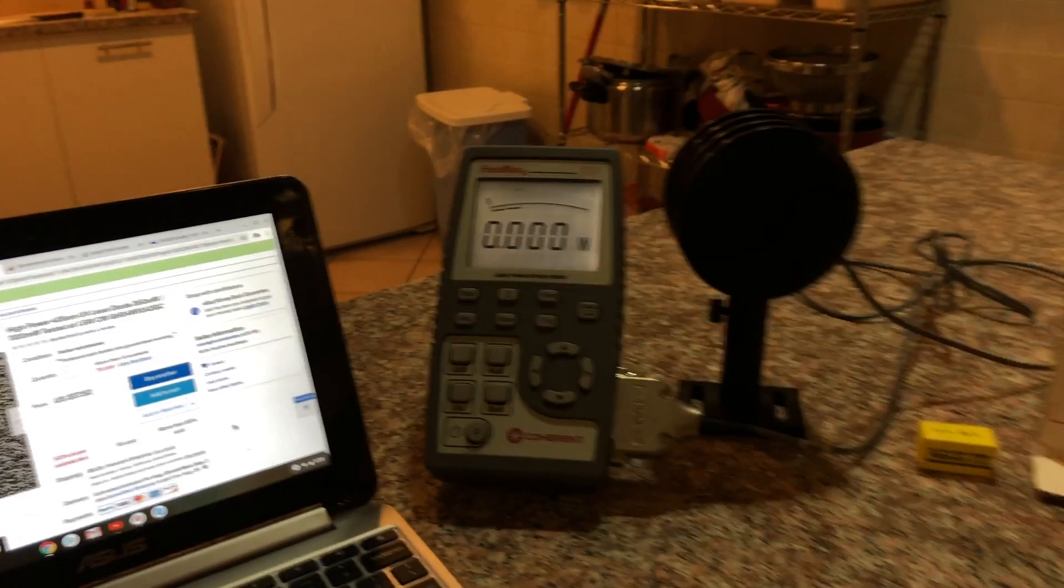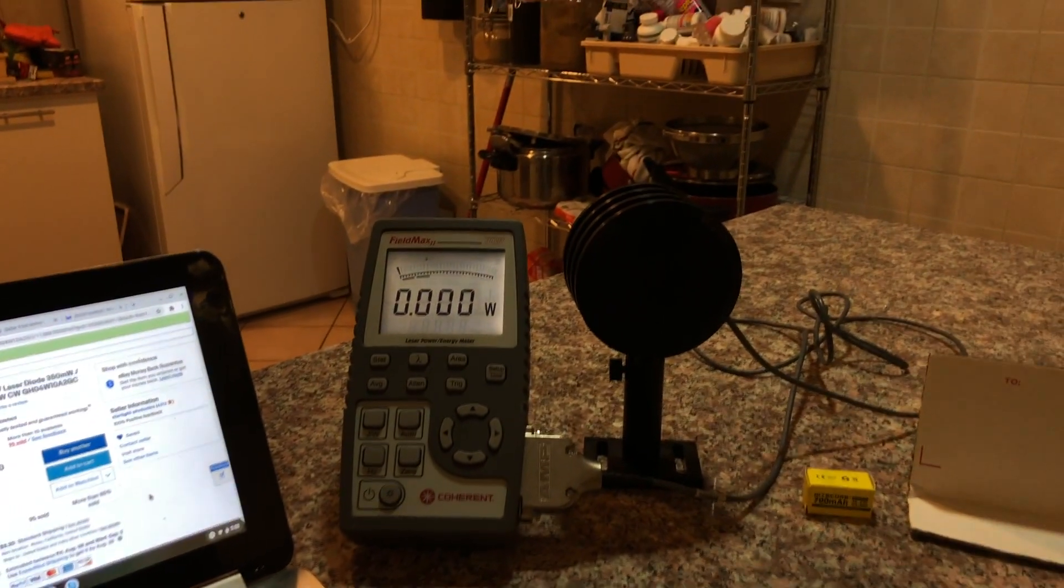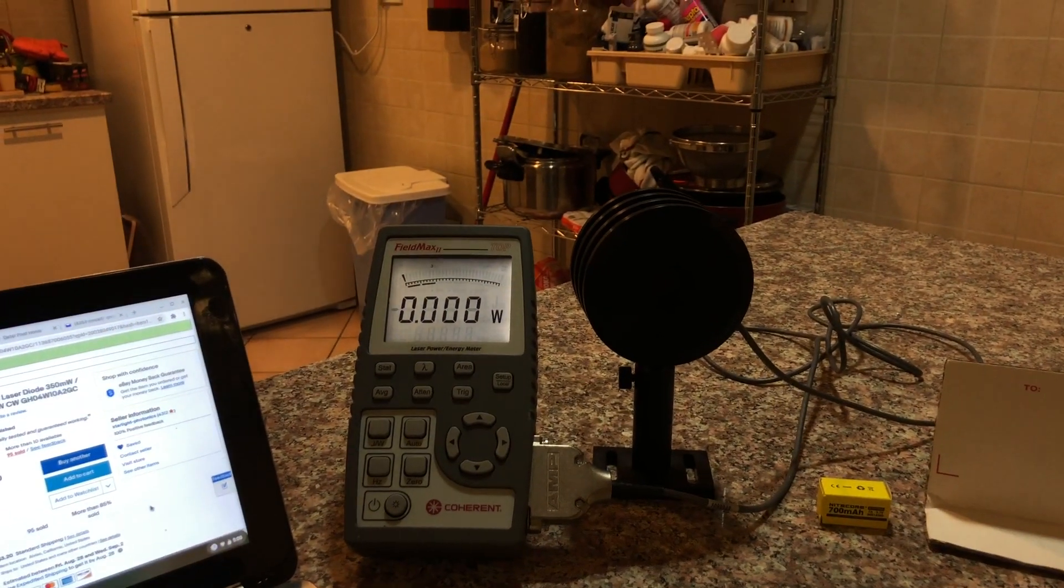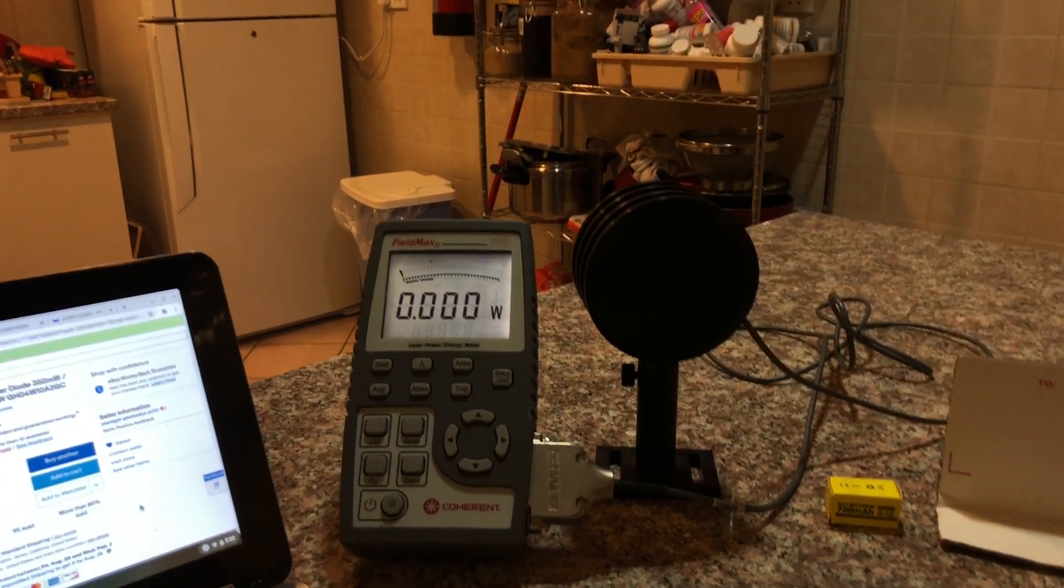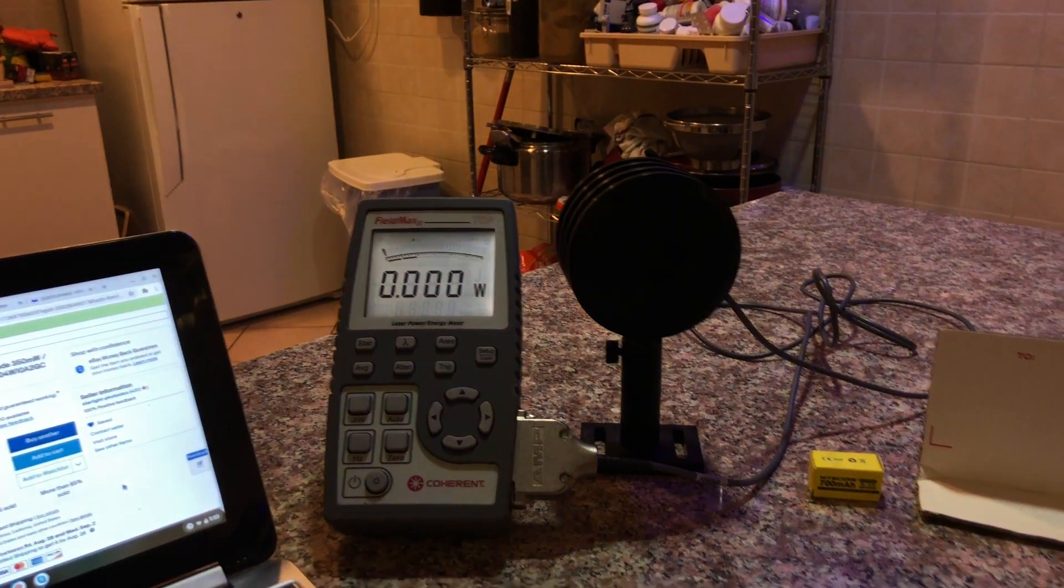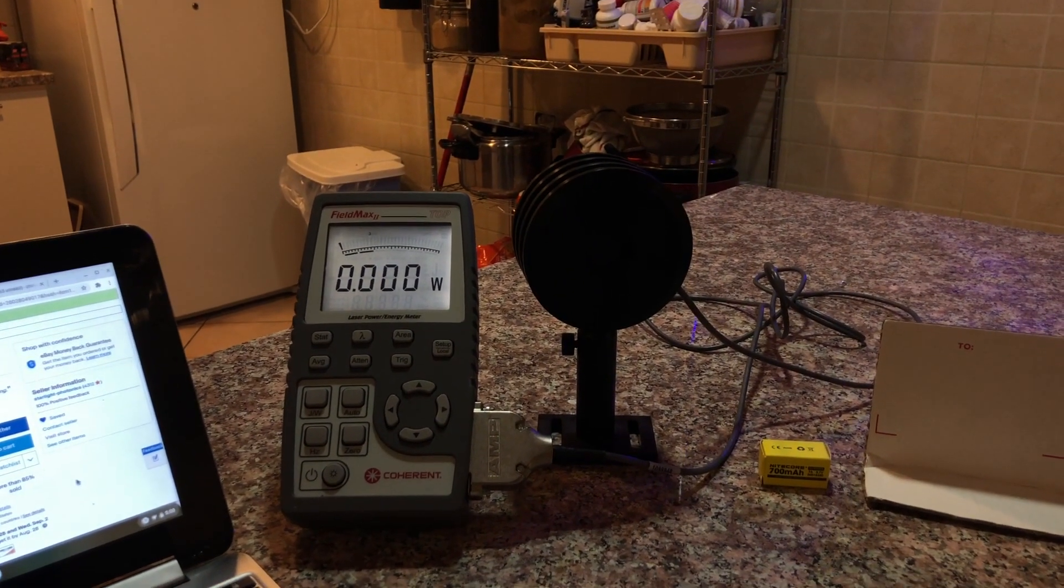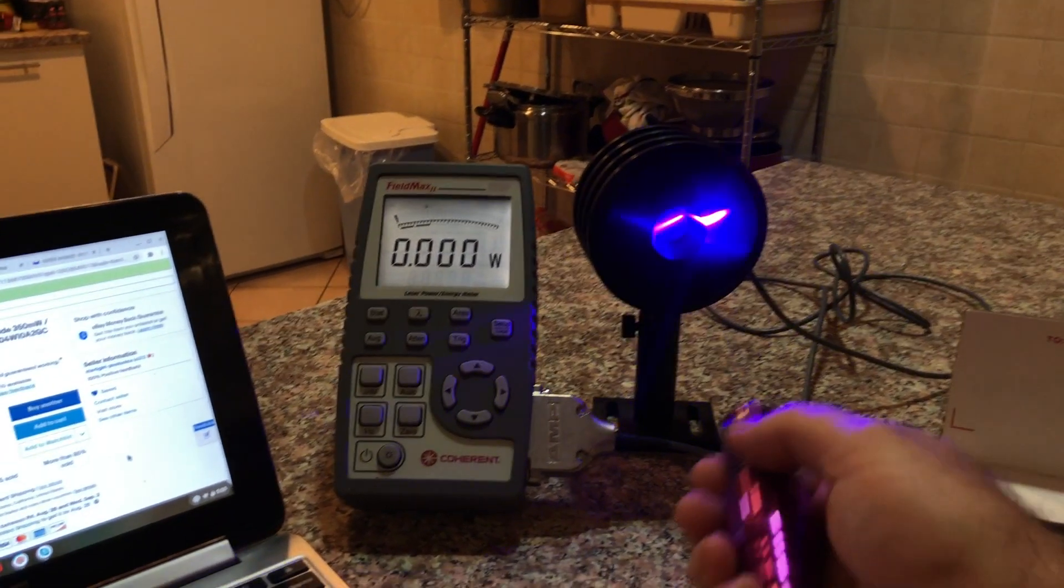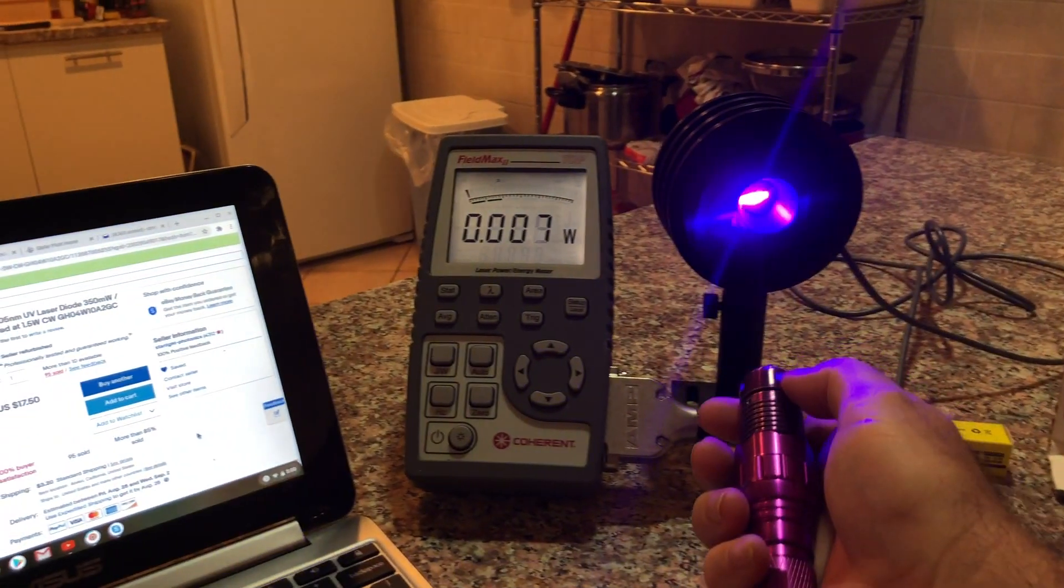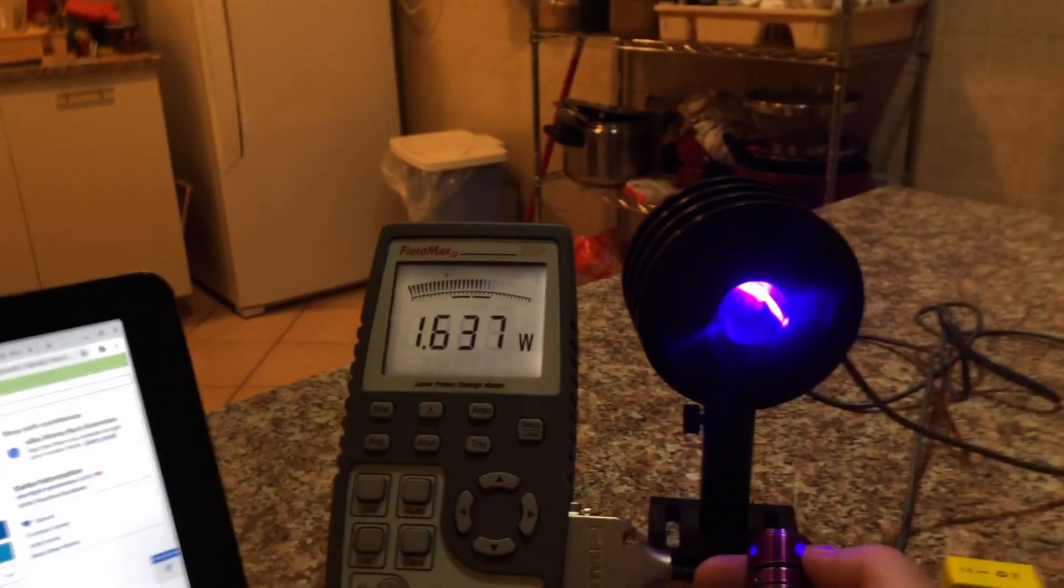I got my laser power meter set up. I'm going to turn it on. I'm going to defocus it a little because I'm not going to put the fine spot that this can make on my meter head. There we go.